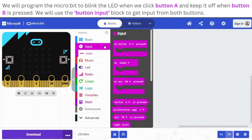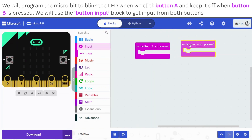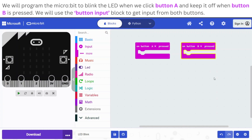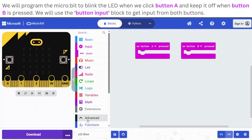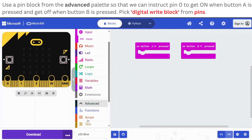As we want to take input from button A and button B, we will develop a program so that the microbit can read both of these buttons. For that, we will use the on-button-pressed block from the input block palette. Now, as we want the LED connected to pin 0,